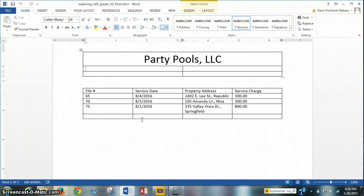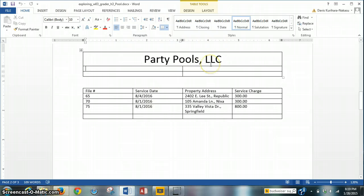Now that we've completed steps 1 through 3 for the Project 1 mail merge, we are going to move on to step number 4. Basically what this step entails is completing a new table, the PartyPools LLC table, with the five rows of input that are shown in the instructions.